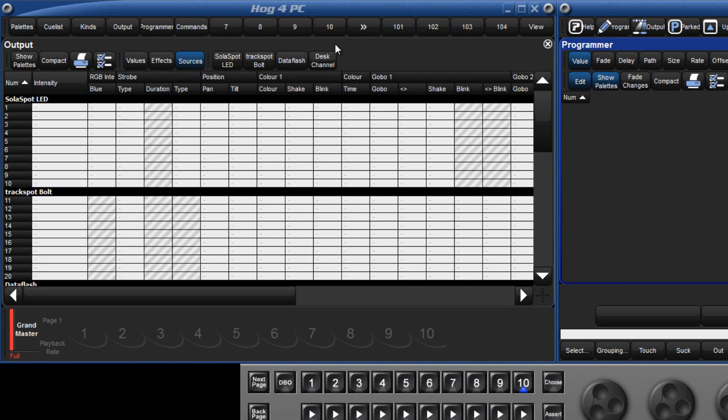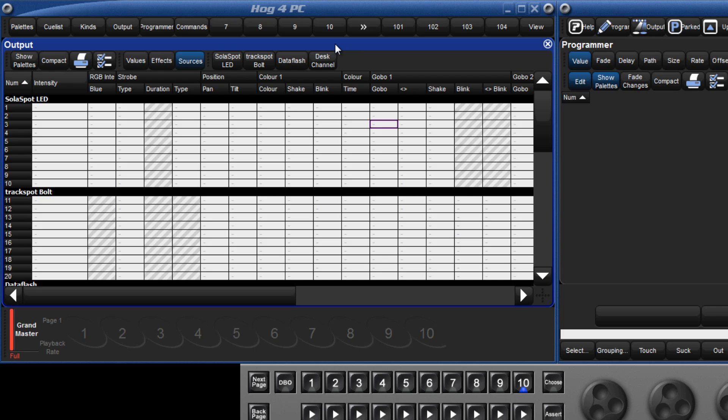Let's first look at the output window. Like the fixture window, which we looked at in the last tutorial, the output window is a spreadsheet view, and within the HOG4 software all spreadsheets share a common set of values. Working with these spreadsheets is similar in many ways to working with software such as Excel.